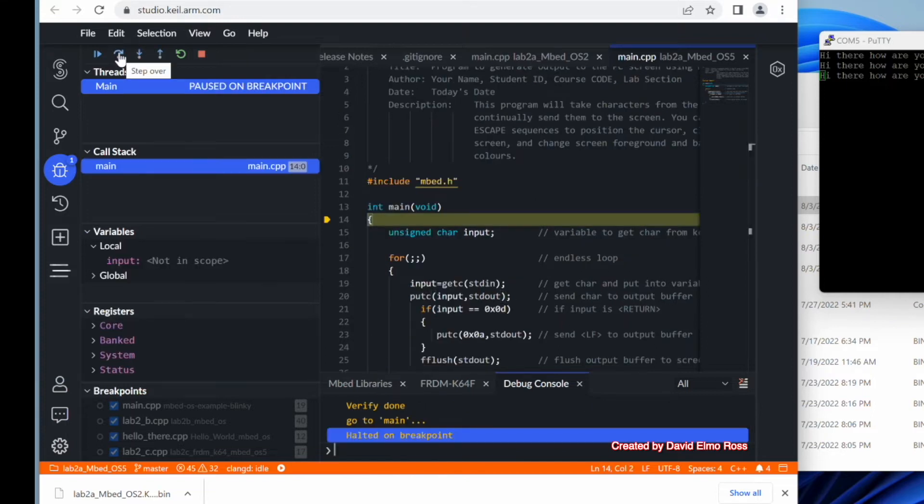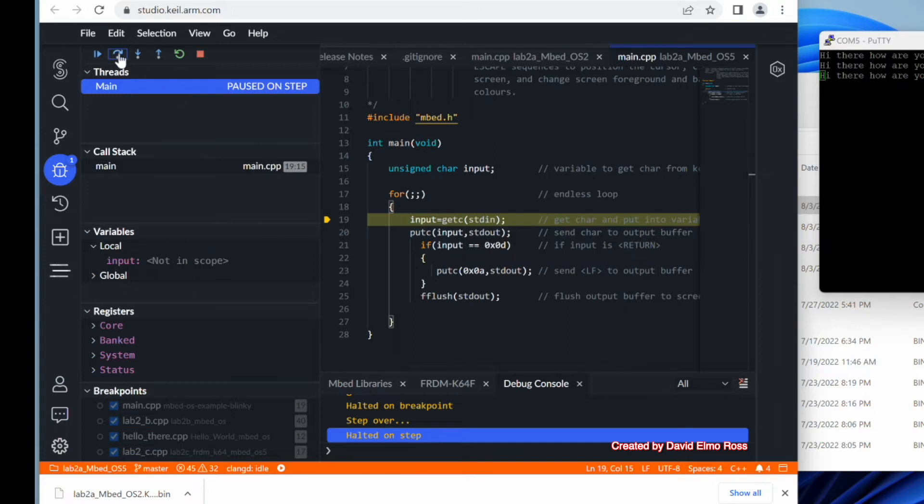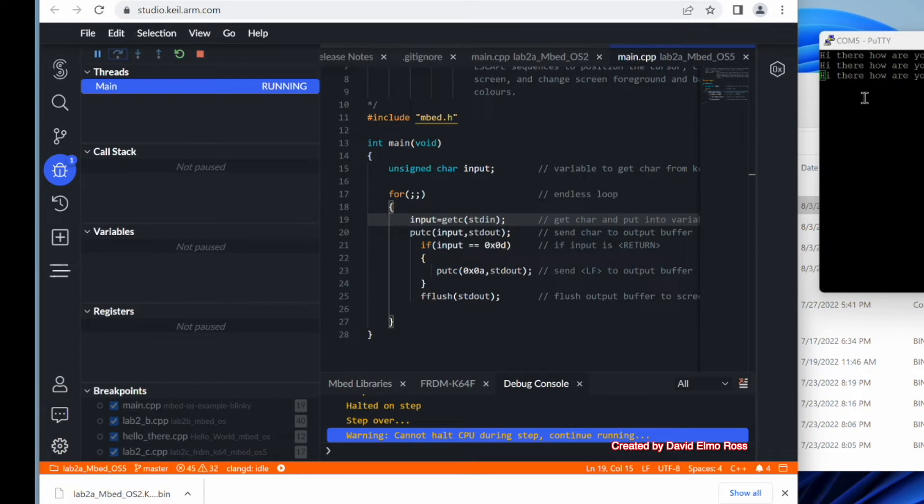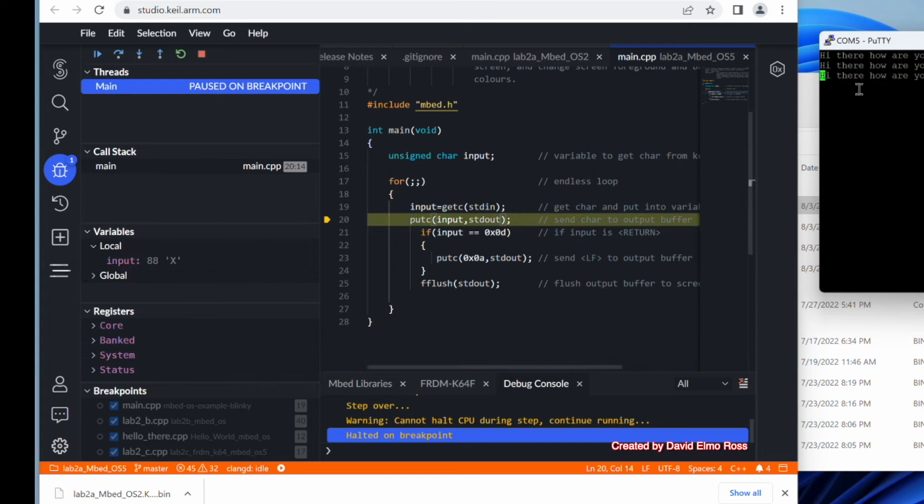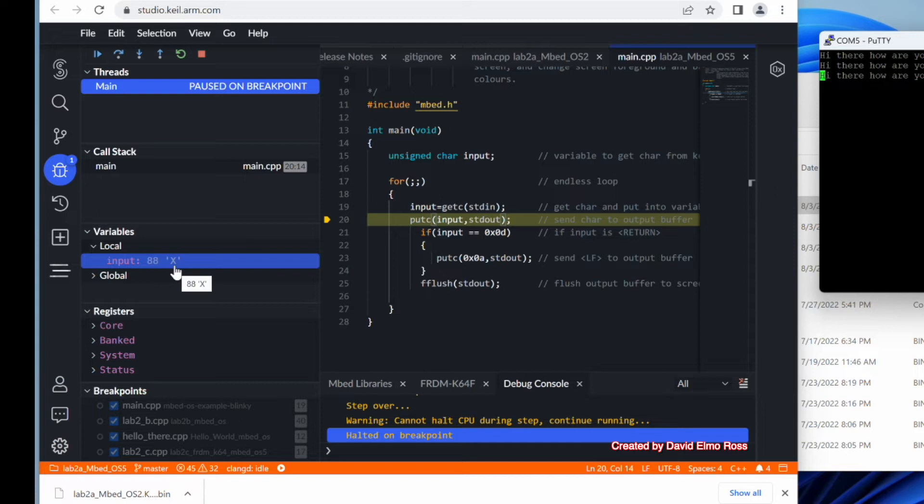So we're going to use the step over. And right now it says input equals getc standard in. So if we hit this, it's going to halt here because it's waiting for input. So I'm going to click on our screen here and type in a capital letter X. And you'll notice right now that under variables, we can see what was typed in from the keyboard is the capital letter X.